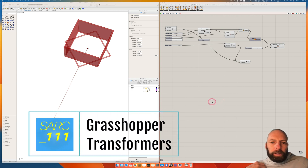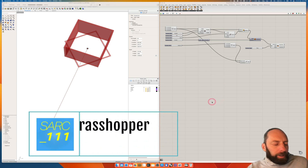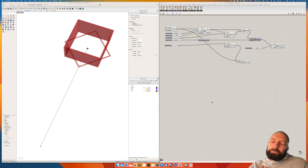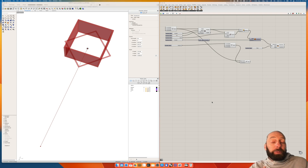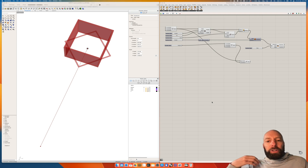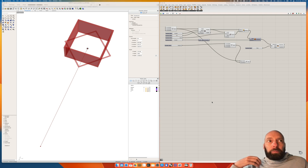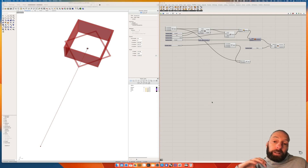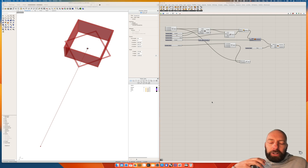Kia ora everyone. I'm going to do a tutorial on some transformation components within Rhino and Grasshopper. This will help you develop your thinking parametrically and allow you to modify and transform some of the structures or geometry that you're modeling.